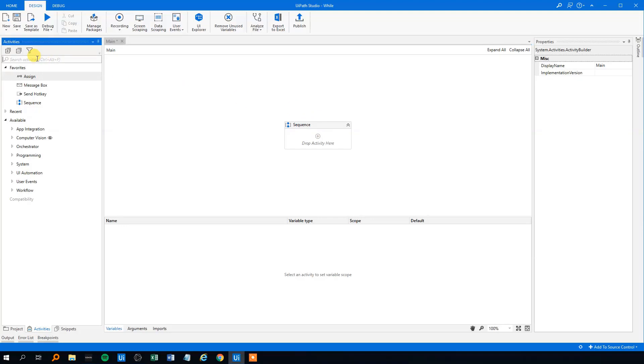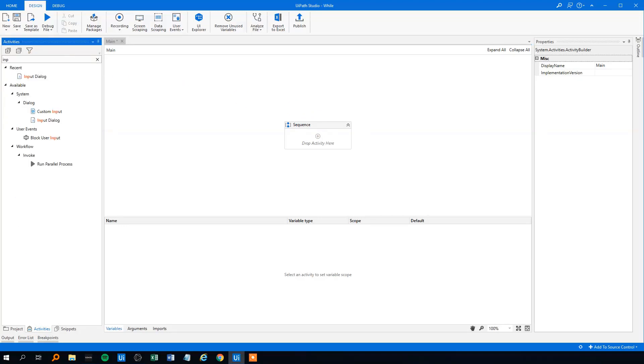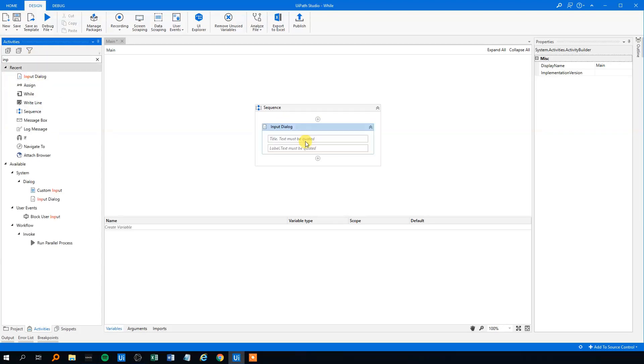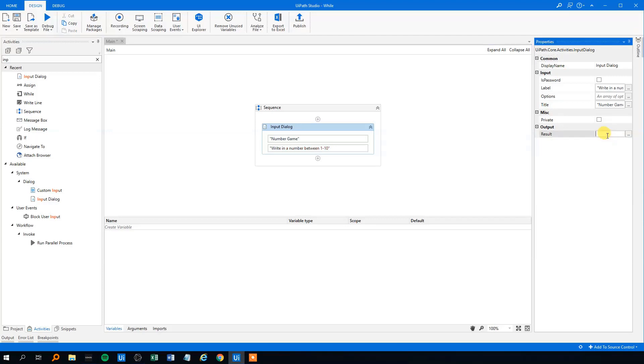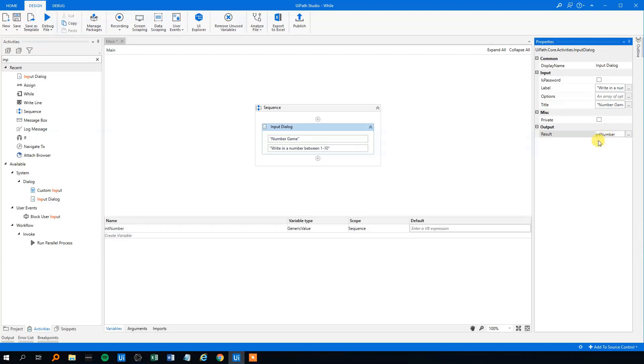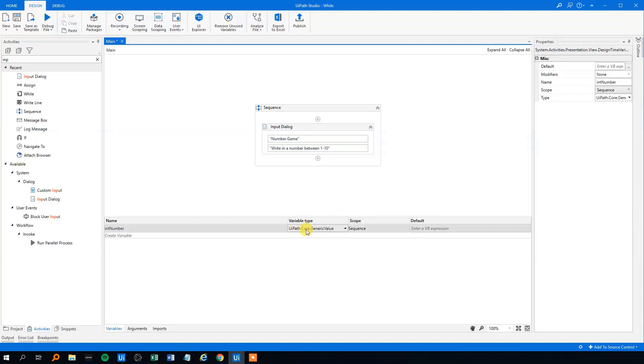So we will search for an input dialog here. We'll drag that in. The title could be number game. And then the label could be write in a number between 1 and 10. We will have the output stored as our number. So control K, call that int, and yeah, let's just call it number. Like this. And we will store it as an integer.